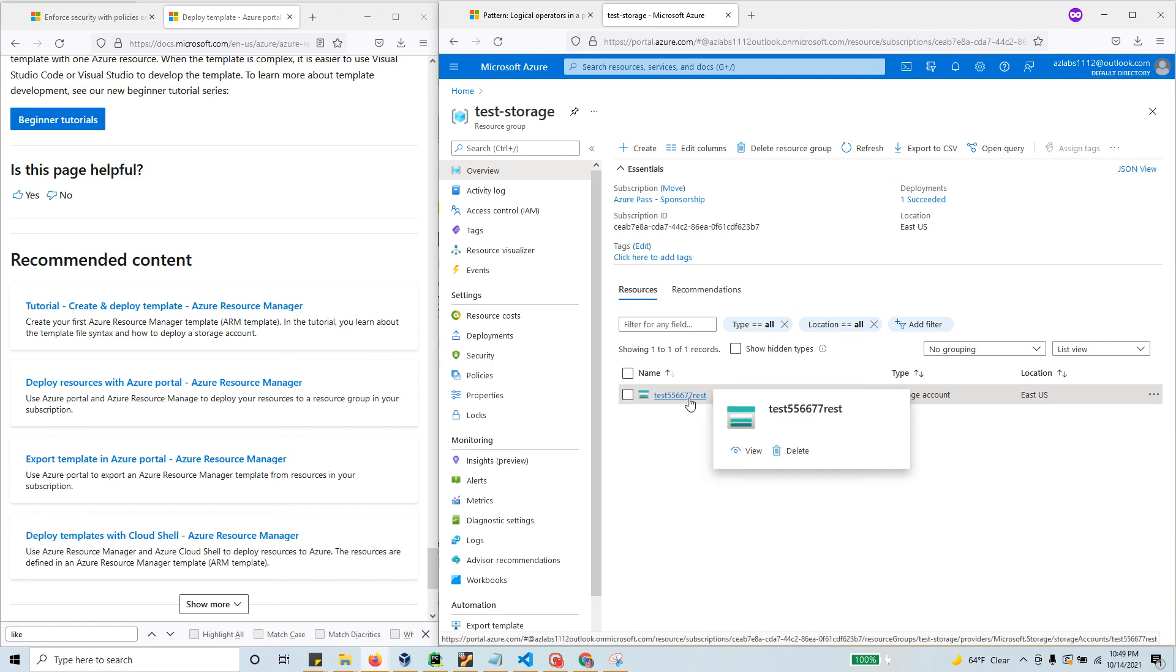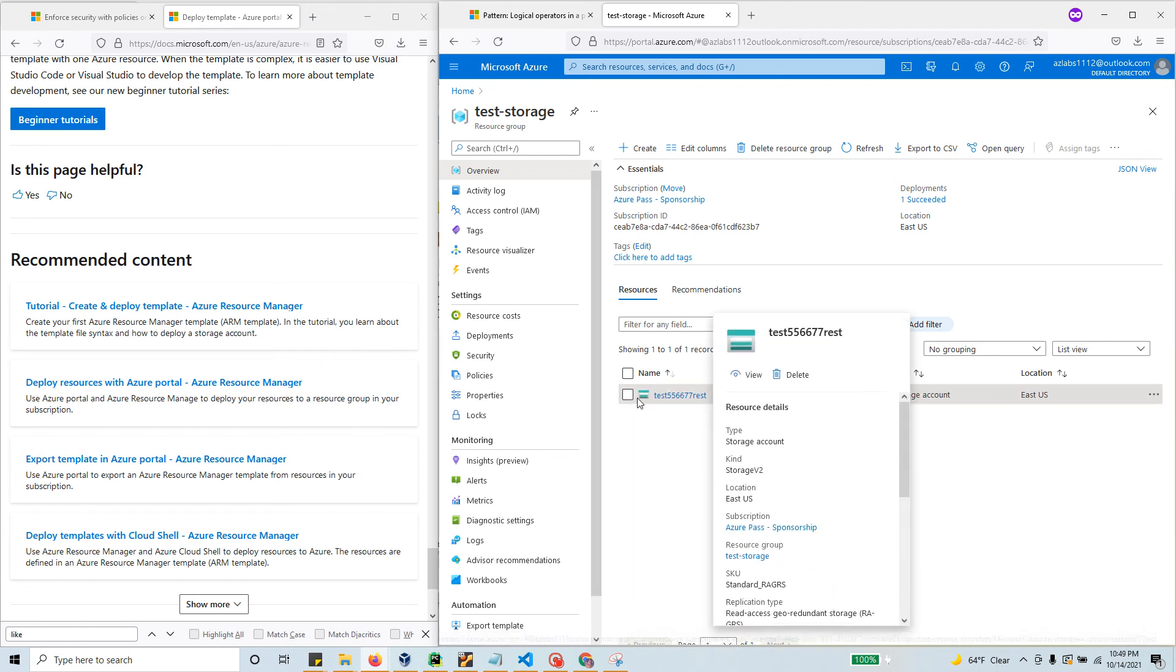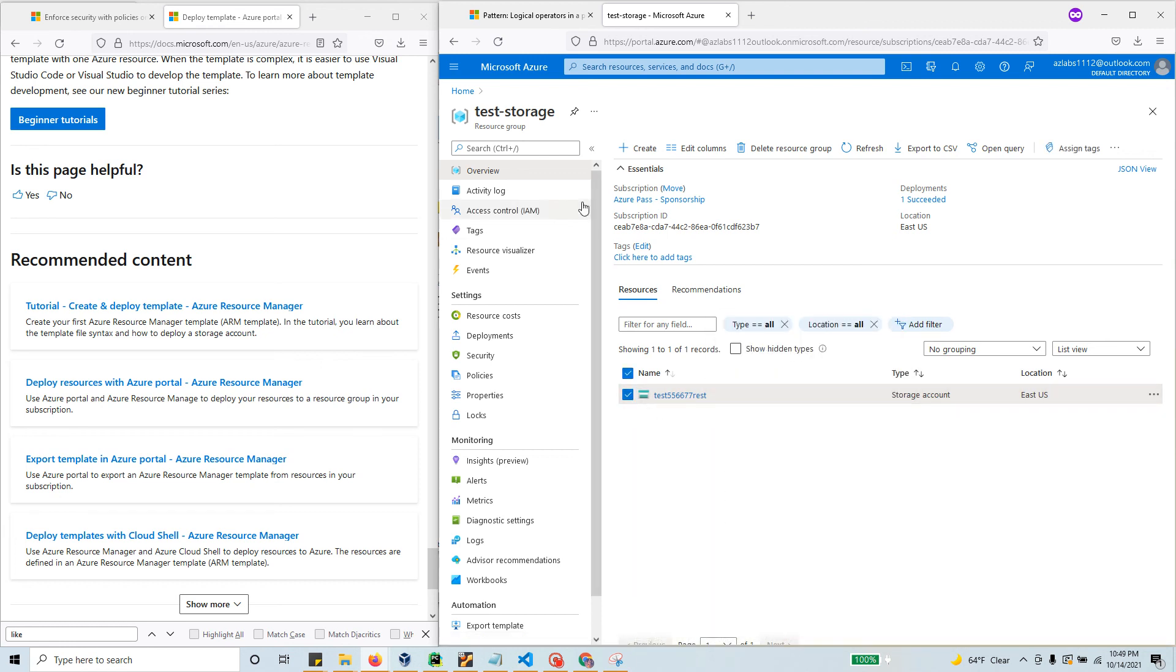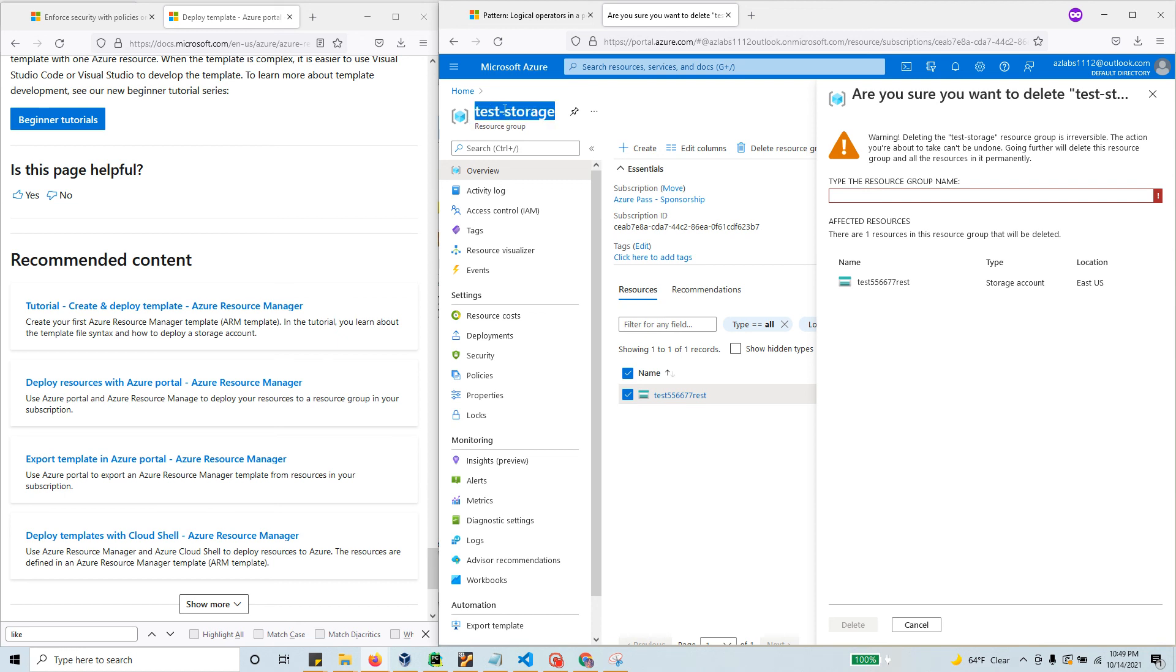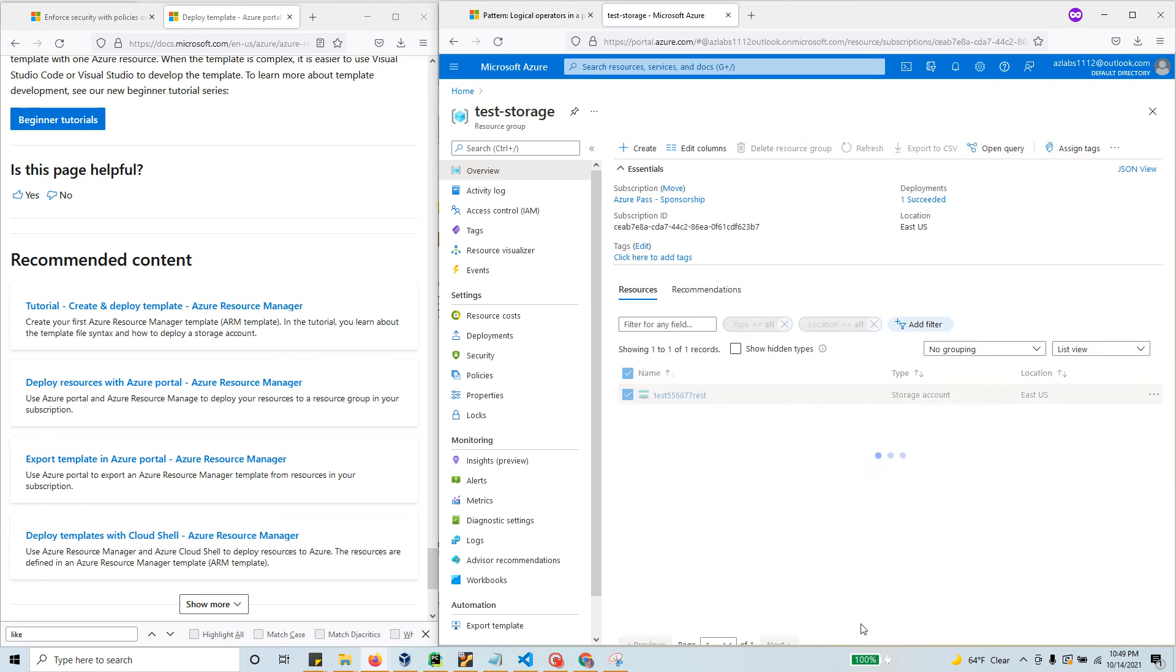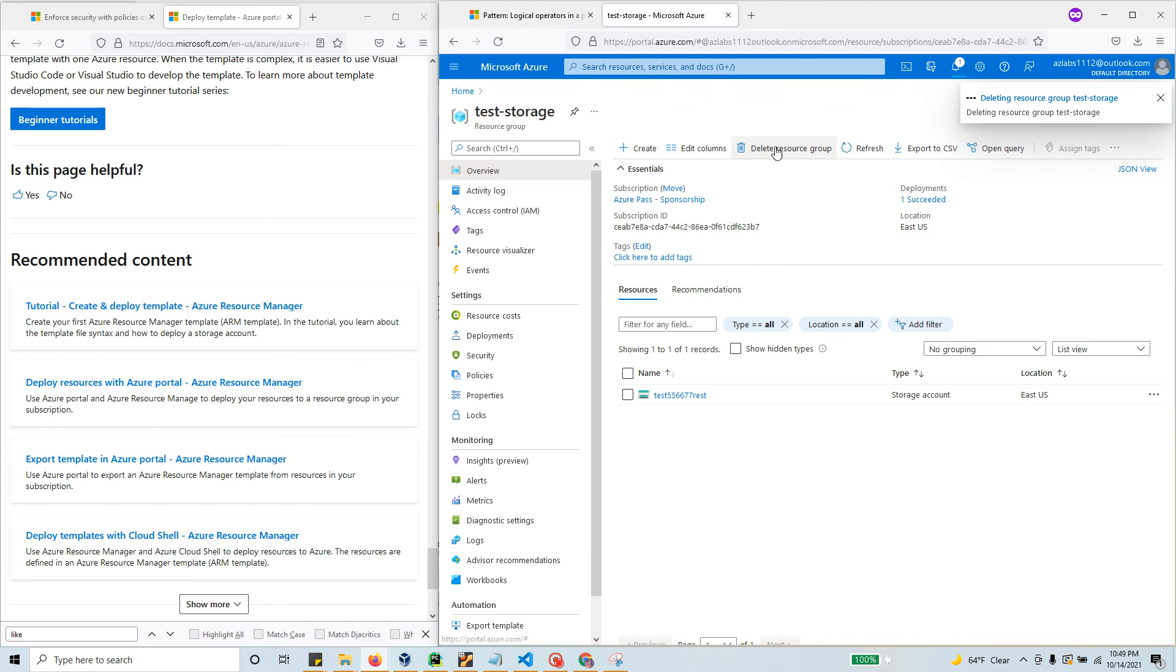Now we have the storage account created from the template. Let me delete this one because I'm not going to use it. I have to type the resource group name, then delete. That's about it. It will take care of everything and delete the resource group itself.